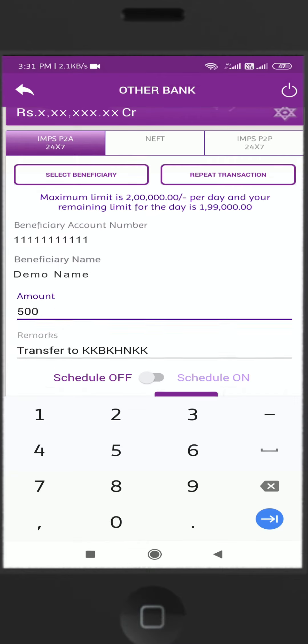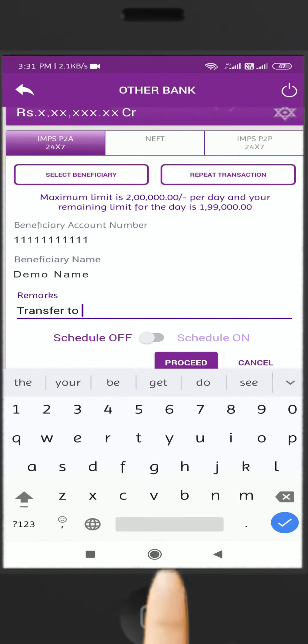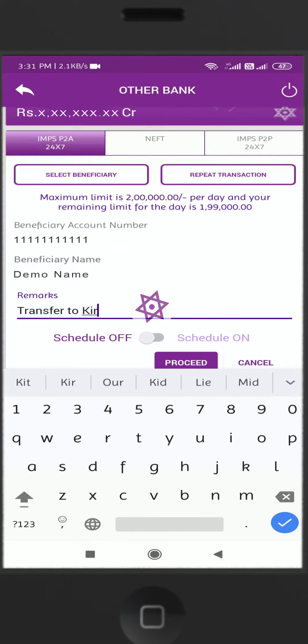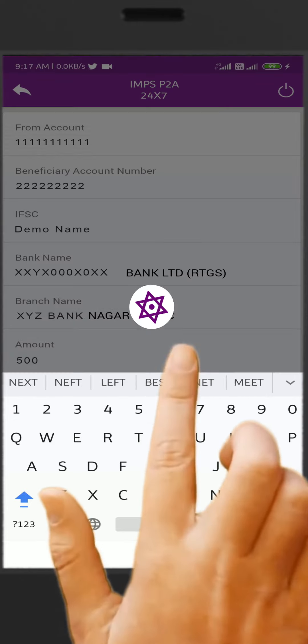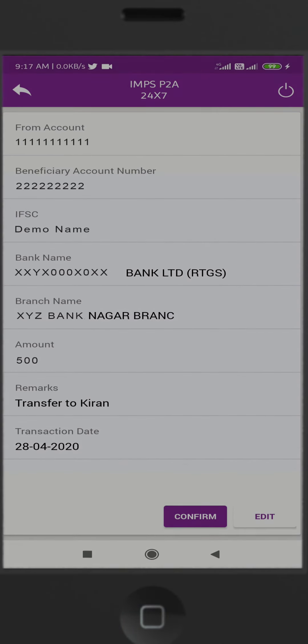Write a remark if required. Click on Proceed. You will be redirected to the IMPS P2A Payment Detail page for confirmation.